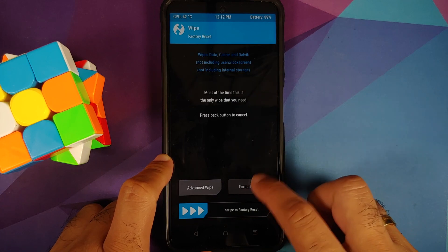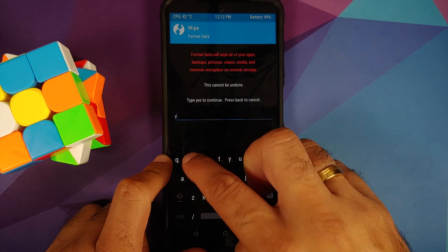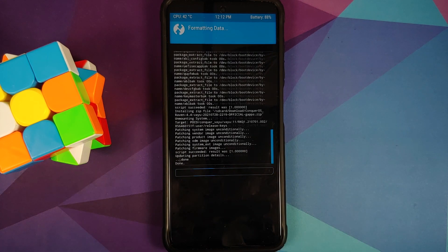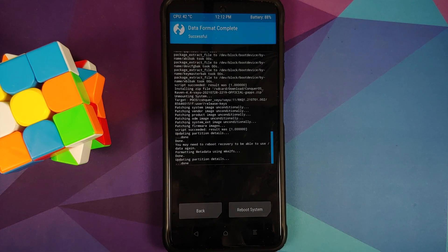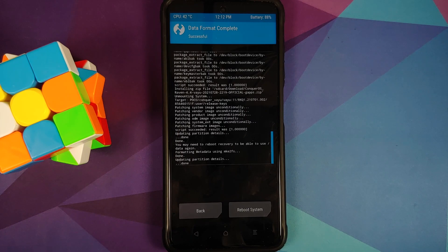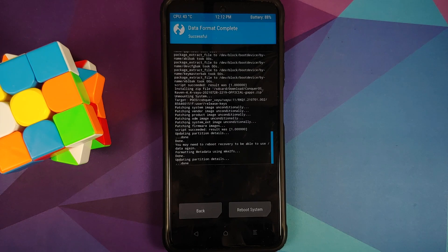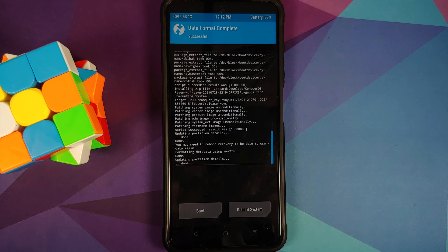Next up tap on the home button, go into wipe, format data, type in yes, and then tap on the check mark on the bottom right of the keyboard. Do note format data will result in wiping out of all your pictures, videos, anything important which you have on your device. So make sure you do have a backup of all those things.